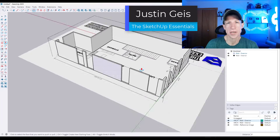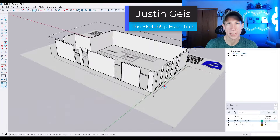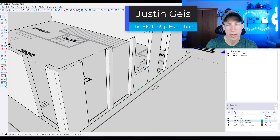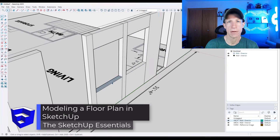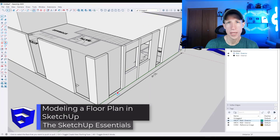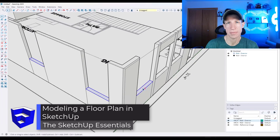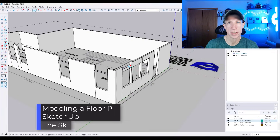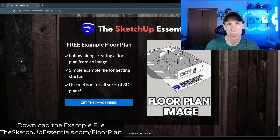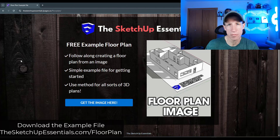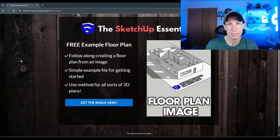What's up, guys? Justin here with SketchUpEssentials.com, continuing our series on getting started in SketchUp 2025. In this video, you're going to learn how to model a building using a floor plan reference image in SketchUp. You can download the example file to follow along by visiting SketchUpEssentials.com/floor-plan. Go ahead and download the image, and then we're going to start importing it into SketchUp.